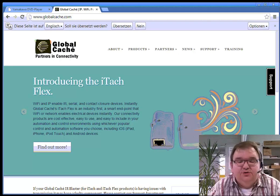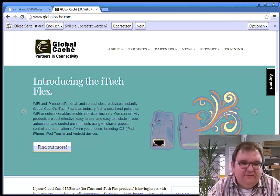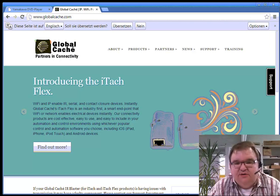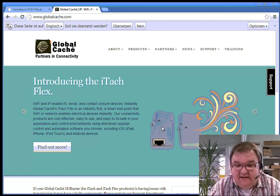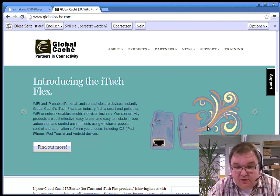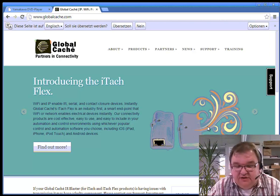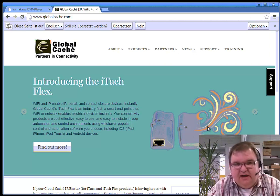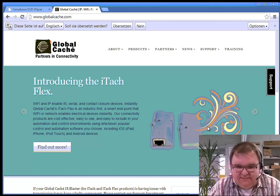Hello, I would like to show you today the new possible things what you can do with the iTach Flex. The iTach Flex has a web server included and we can put some web pages on it, and I will show you today how this works.